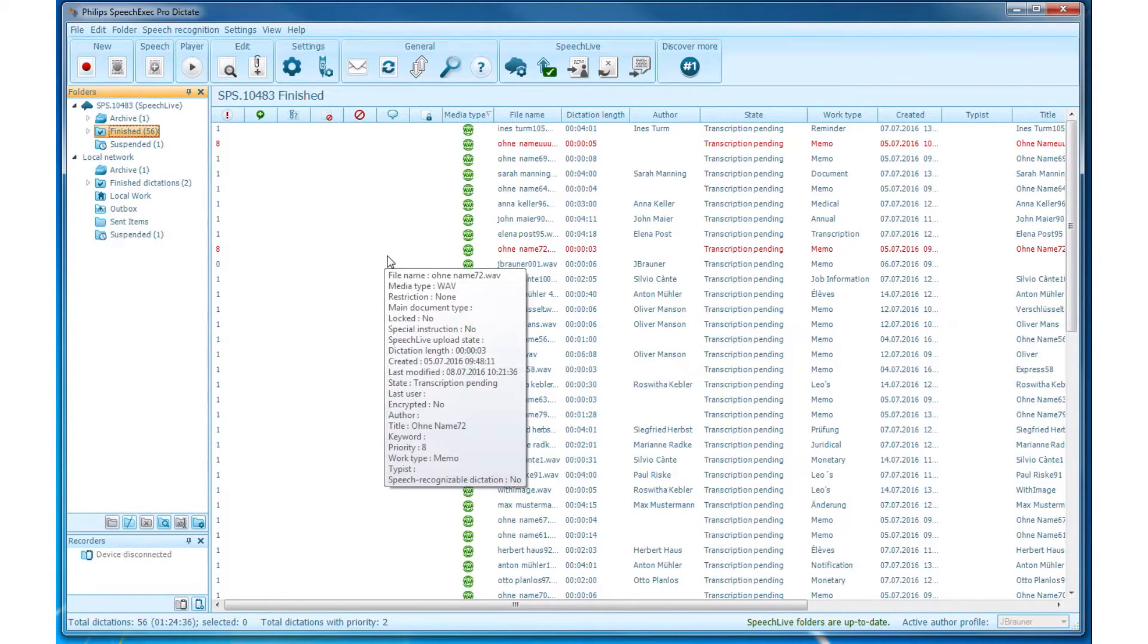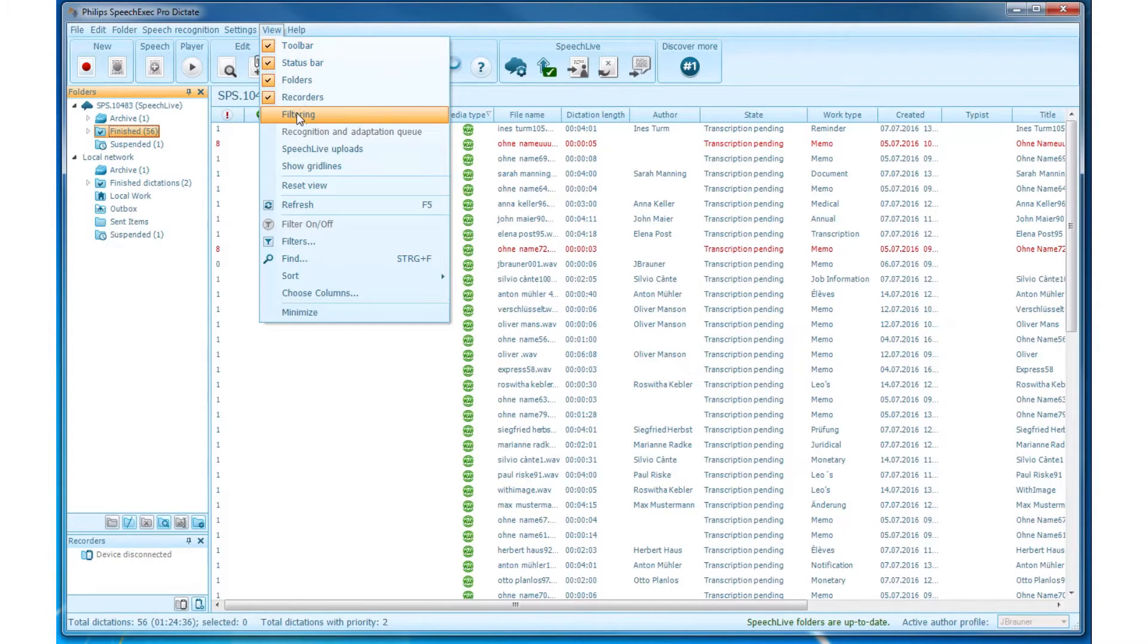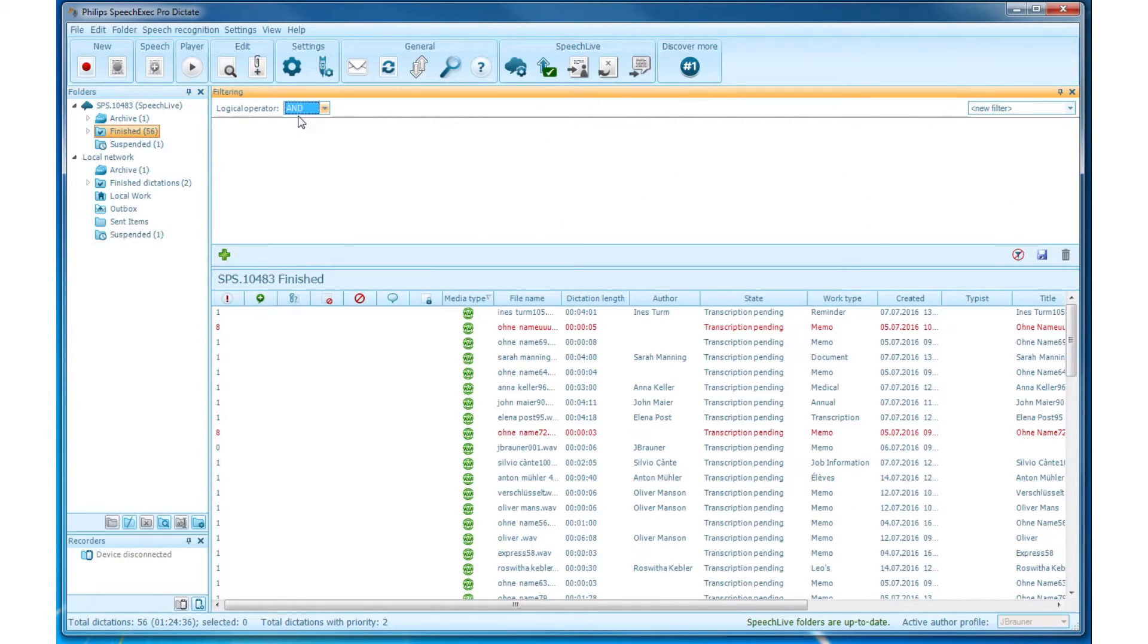There is the possibility to quickly search for certain files with the help of filtering. Simply click on the menu bar View, then select Filtering.